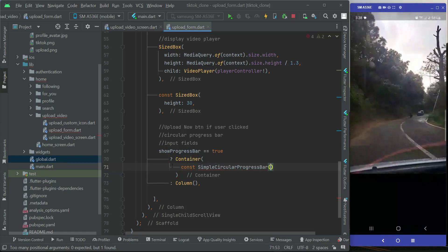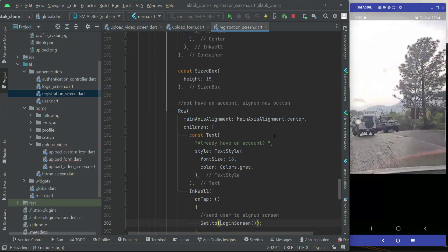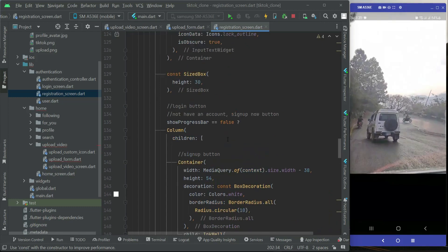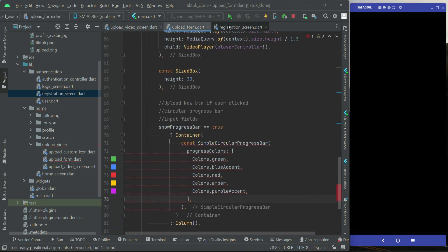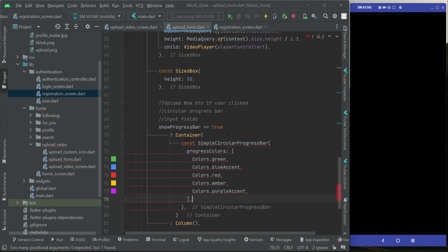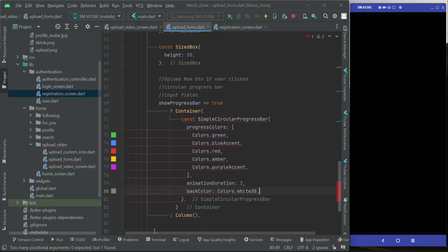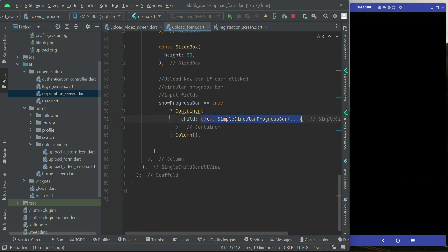We'll add the circular progress bar — the same progress bar we implemented on our registration screen and other screens. Let me copy it to save time. It has the same progress colors, animation duration, and back color. Since container is a single-child widget, this circular progress bar will be the child widget of this container.